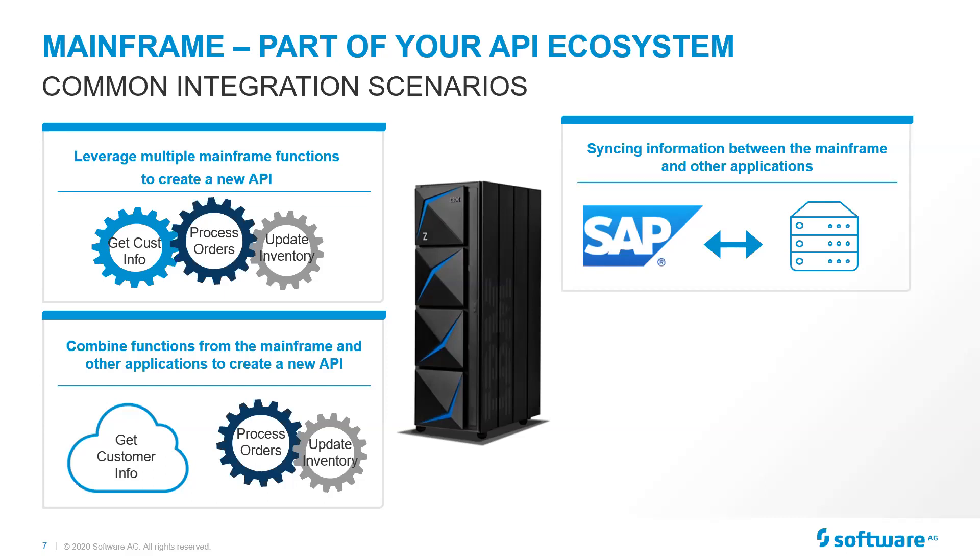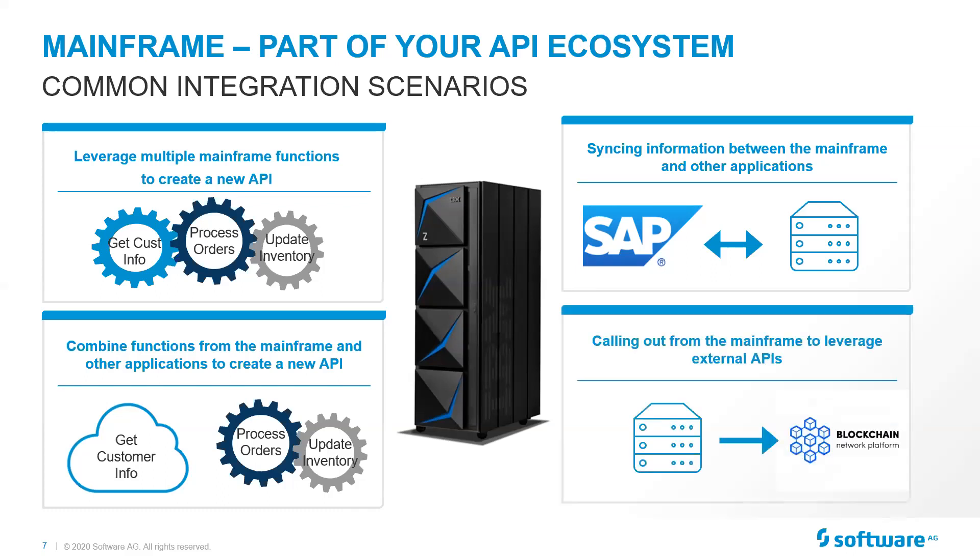And more and more we're seeing syncing information between the mainframe and other applications. So it's real-time updates. It doesn't necessarily involve a web app. It doesn't necessarily involve a smartphone application. But just the need to keep systems in sync. One of the use cases that we see for this is actually where you might be slowly migrating things off of the mainframe. There's a need to keep things in sync together.